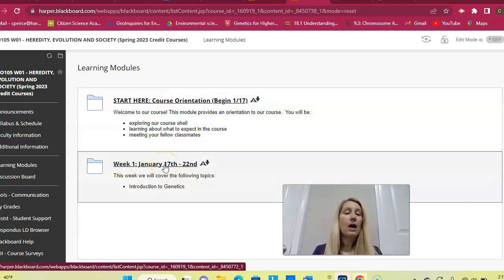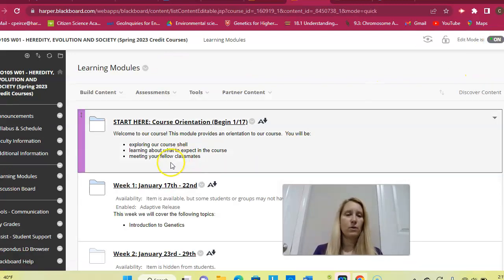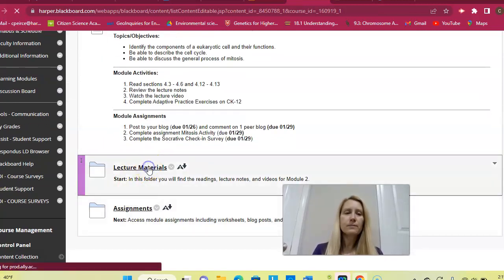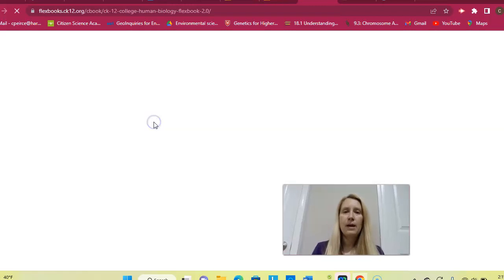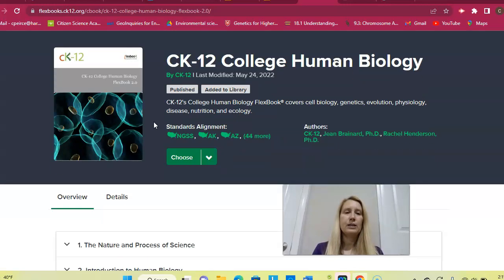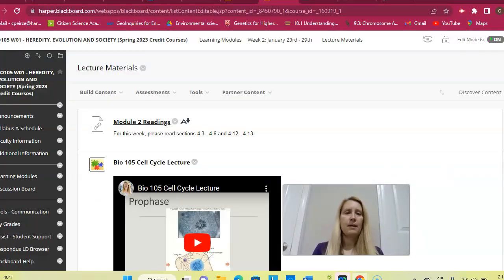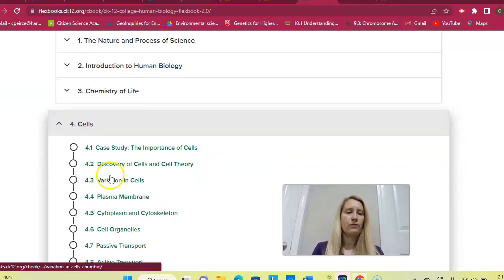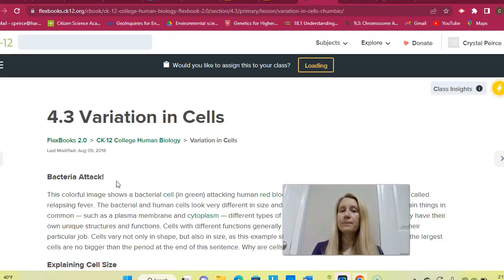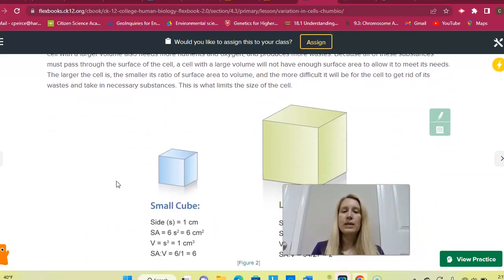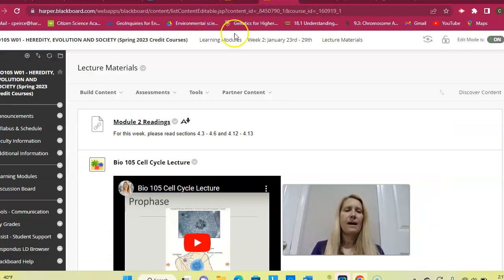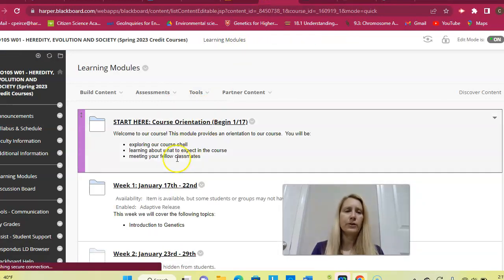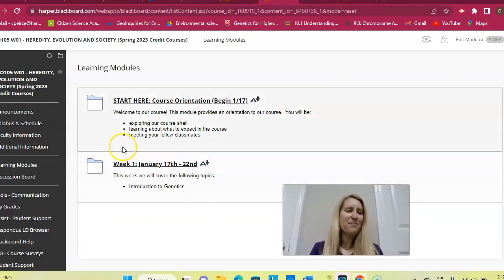The other thing that you will see in the other learning modules, which I'll turn this on real quick just so I can show you, is you'll see a link to the readings as well. That's usually up here at the top and that's in our CK 12 book. So I tell you exactly which sections to go through. And this time I said read sections four, three to four, six and four, 12 to four, 13. So you would come back here and you'd click down to four, three. We're going to start with variation in cells. And then you're going to go ahead and read these particular sections that I'm talking about. I don't have a chapter that lined up one-to-one with the week one material, so that's why it doesn't happen to be there.